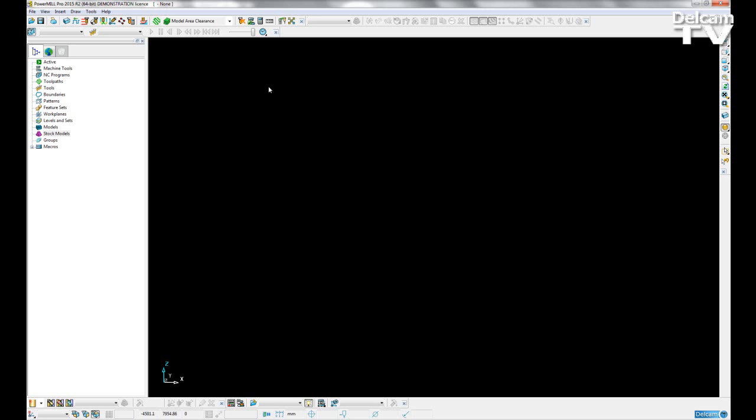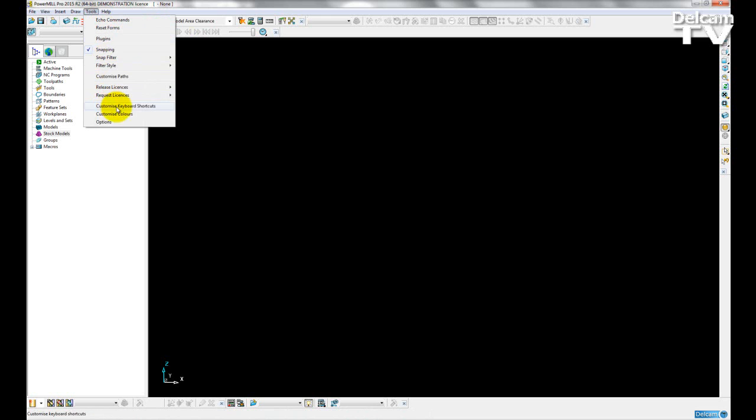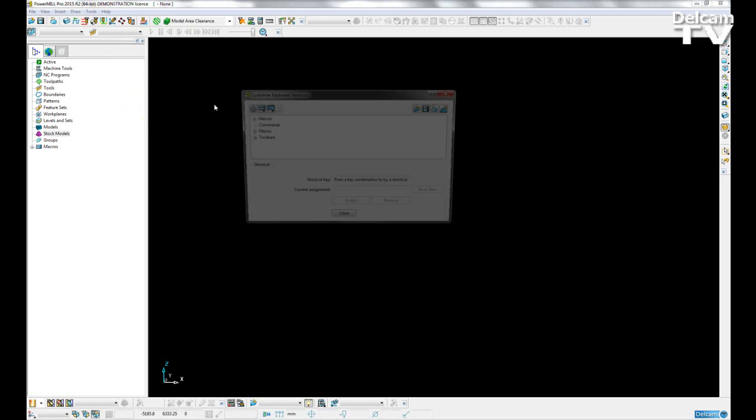In PowerMill 2015 R2, user-defined keyboard shortcuts have been included as an option. If I open up Tools, there's now the option to customize keyboard shortcuts.